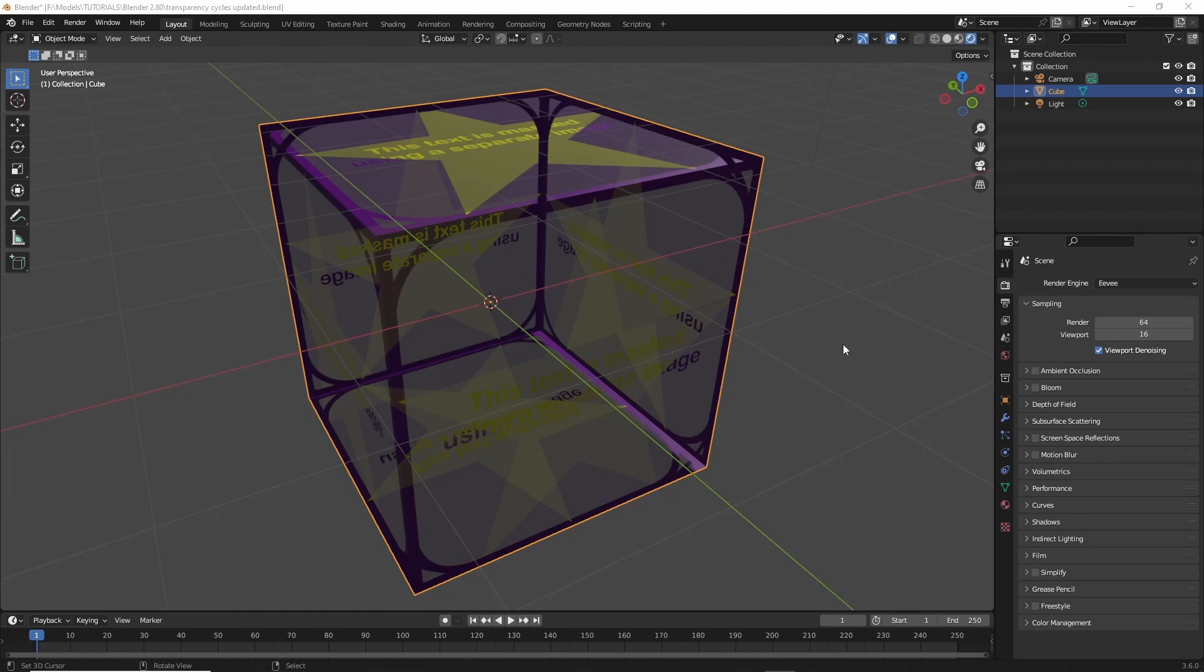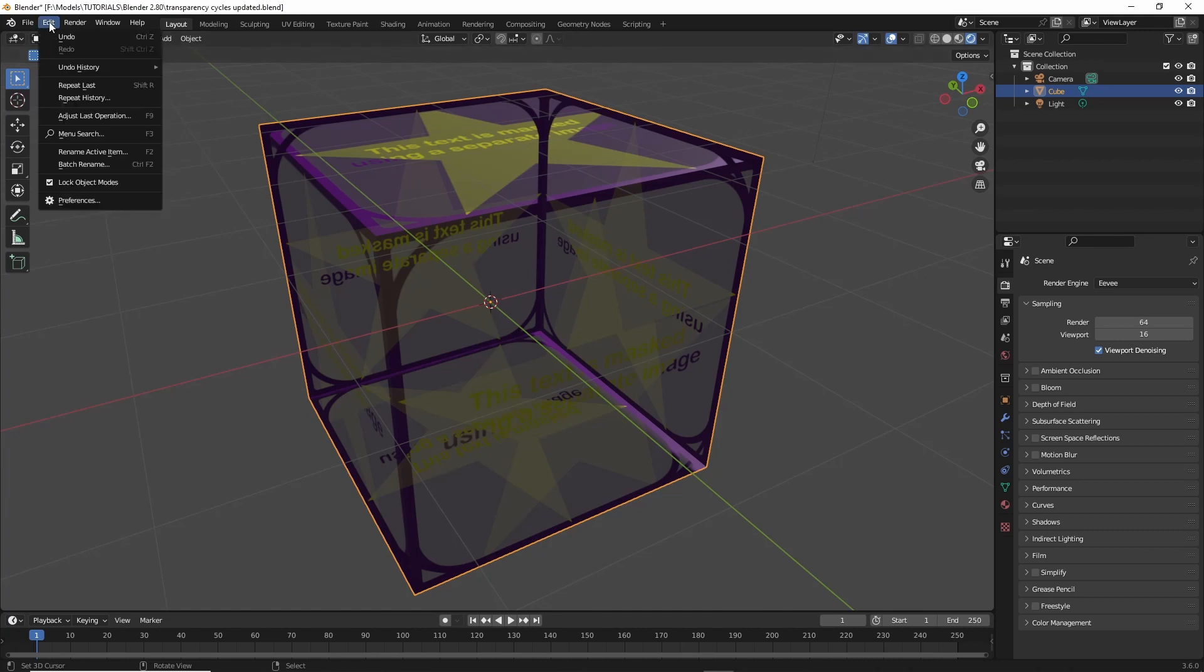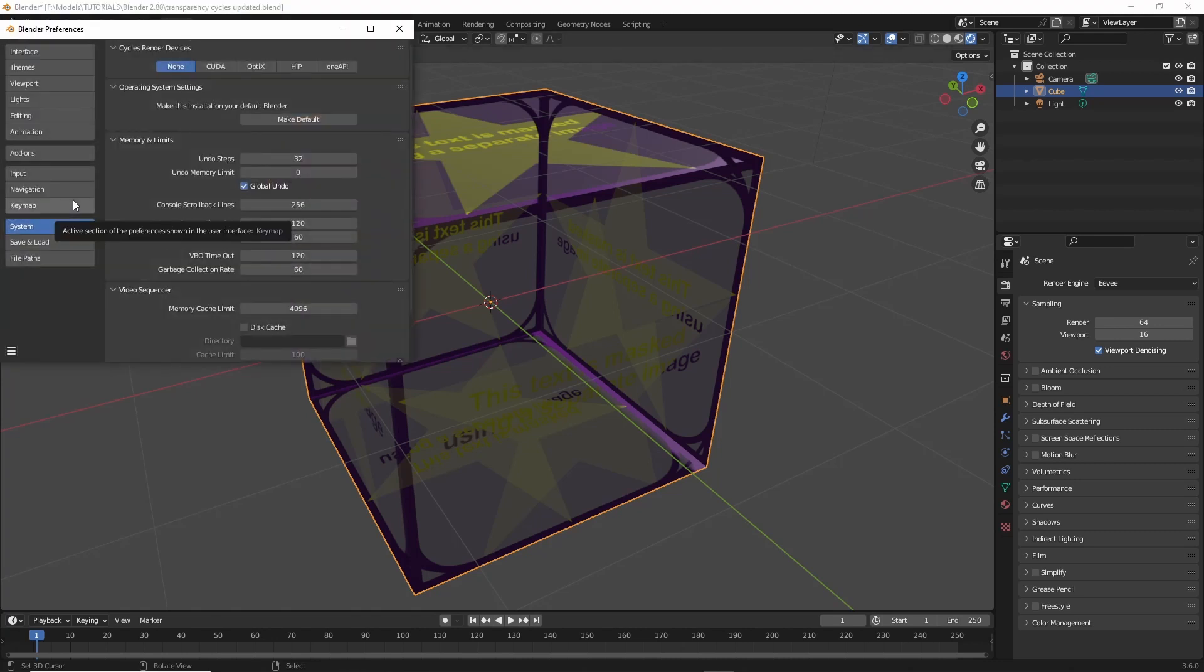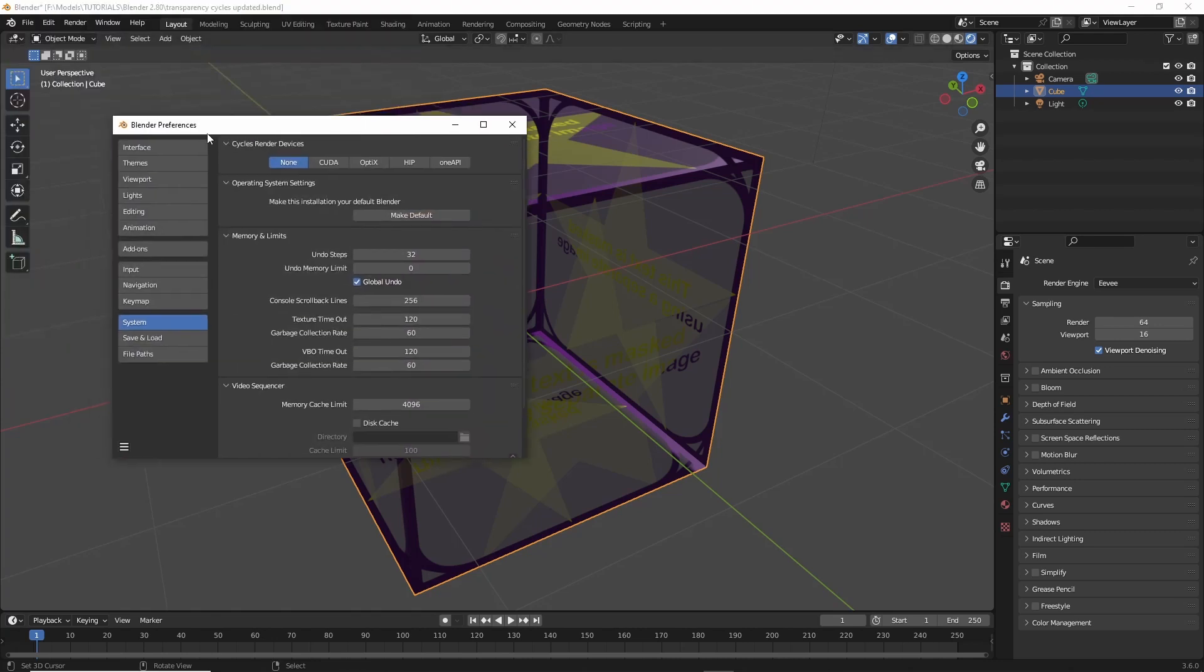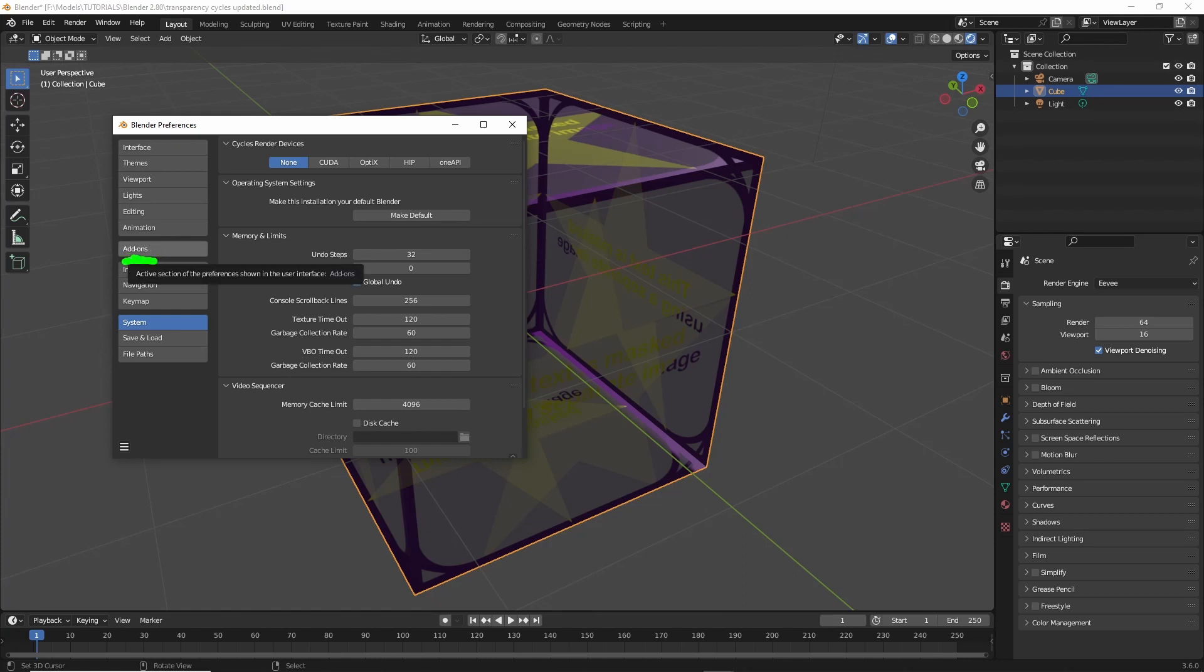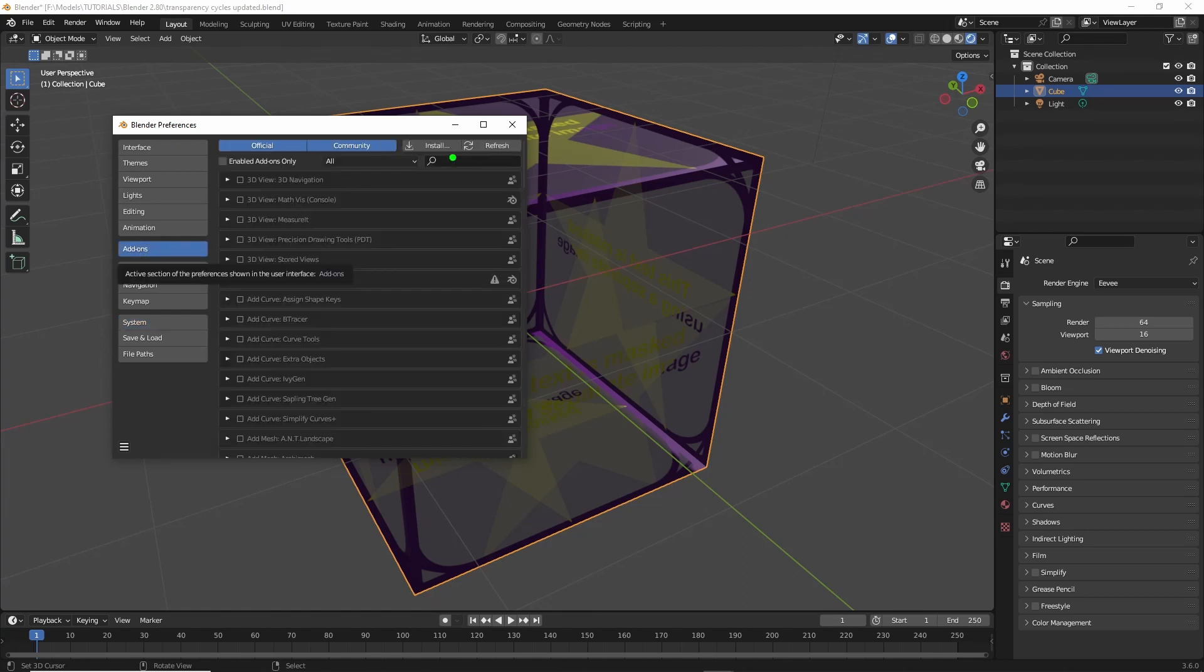To install AMD's Pro Render for Blender, all we need to do is go into Edit Preferences, add-ons, and then click the install button.